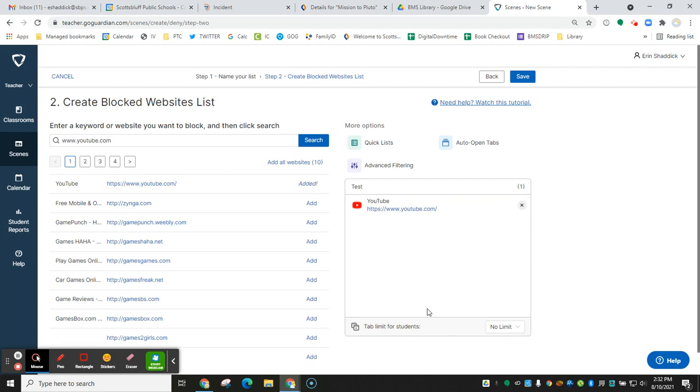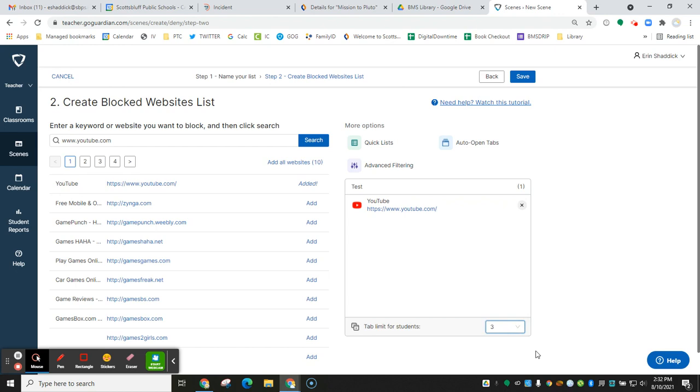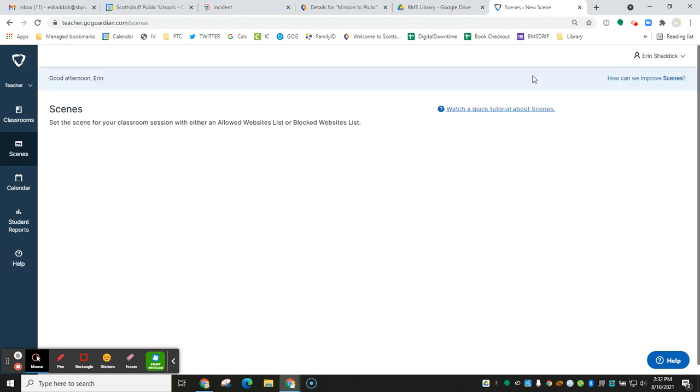You need to set a tab limit for your students. Most of the time, three tabs is perfect. I wouldn't do one tab because that will block students from being able to open things in Google Classroom. Click save.